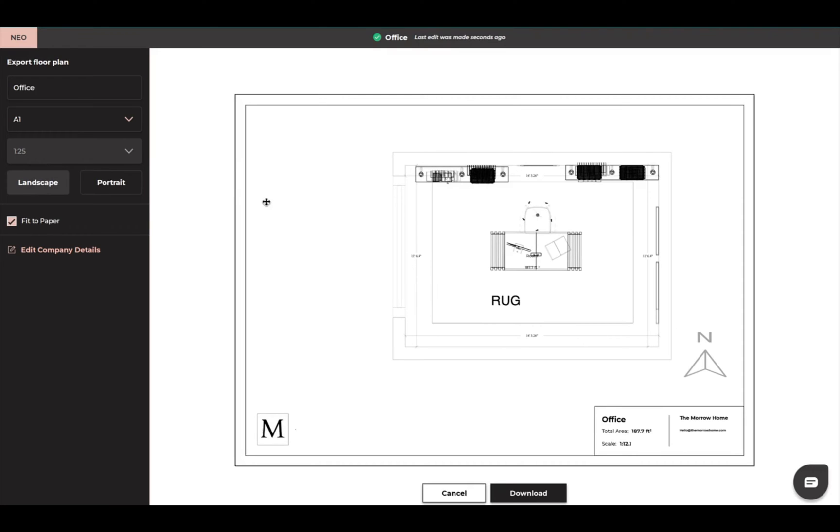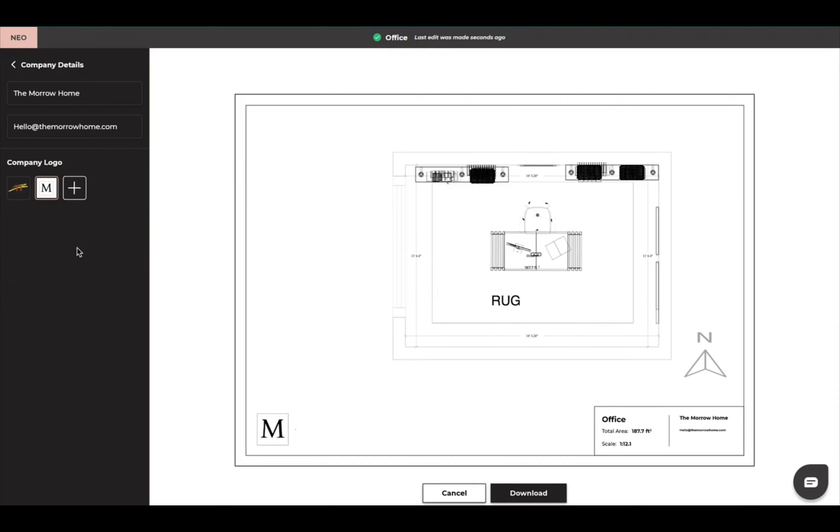It's automatically going to be the scale 1:25. I have this here. I can edit my company details. So I can put my company name here, my company email, and then I also can add a logo.